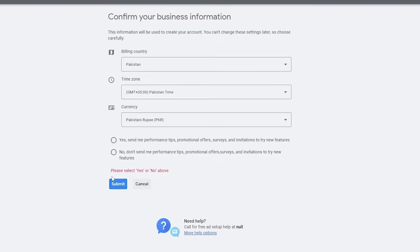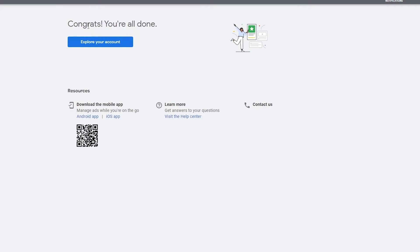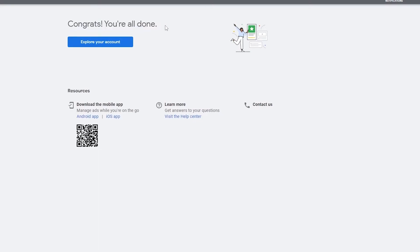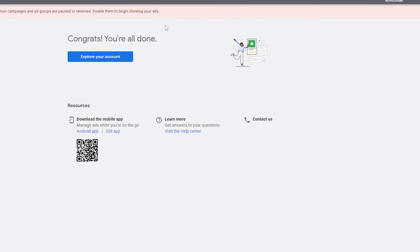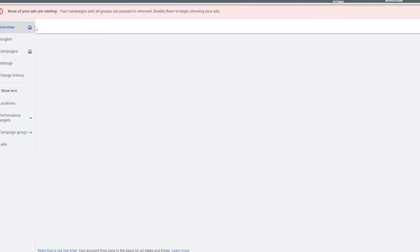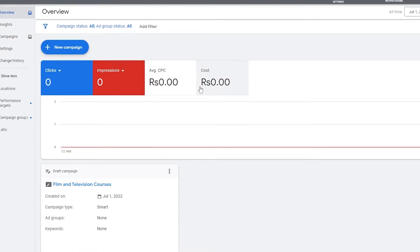In Expert Mode, again there are big bold options to take your money. But you should also see this option down here: 'Create an account without a campaign.' If you create an account with a campaign you have to pay, but without a campaign you don't pay anything. So we choose that option, click Submit, skip the performance tips, click Continue — and congratulations, you're all set! No credit card or debit card information required.